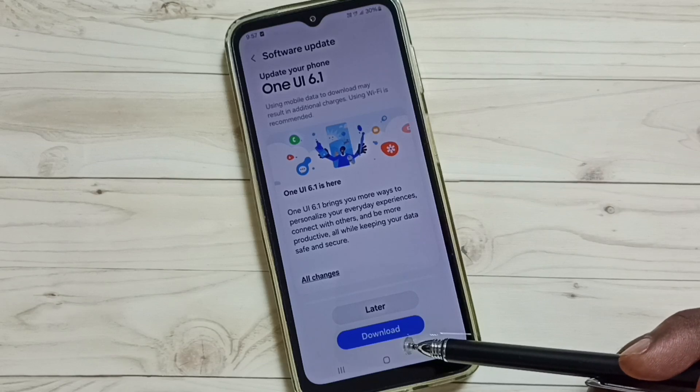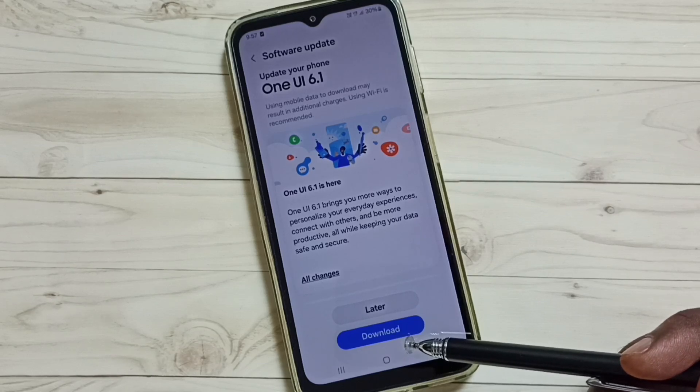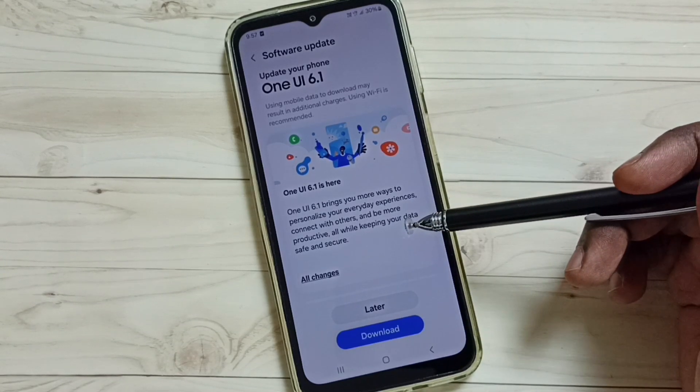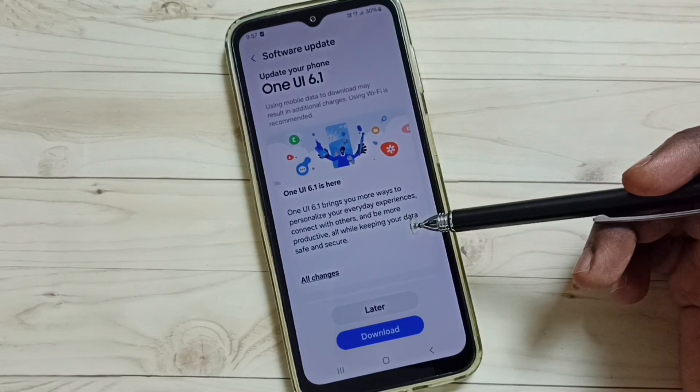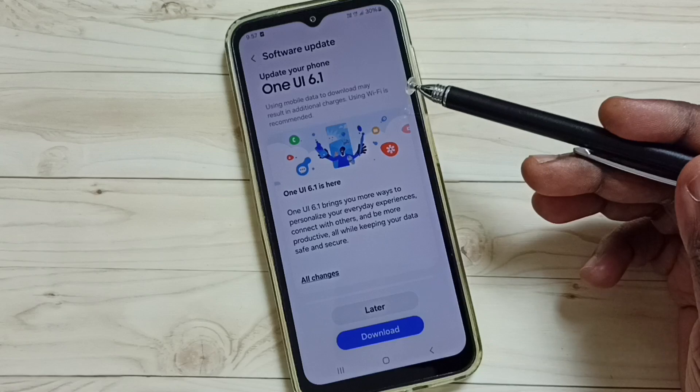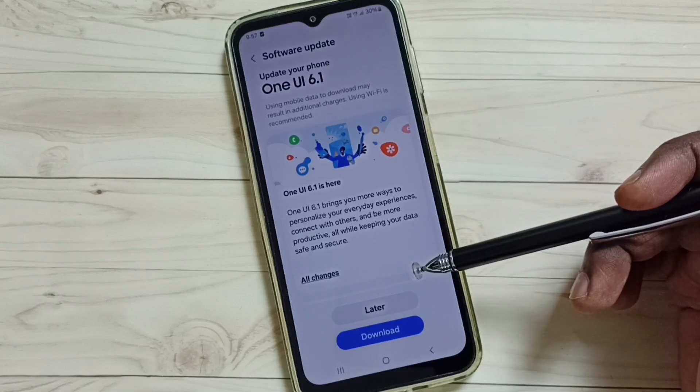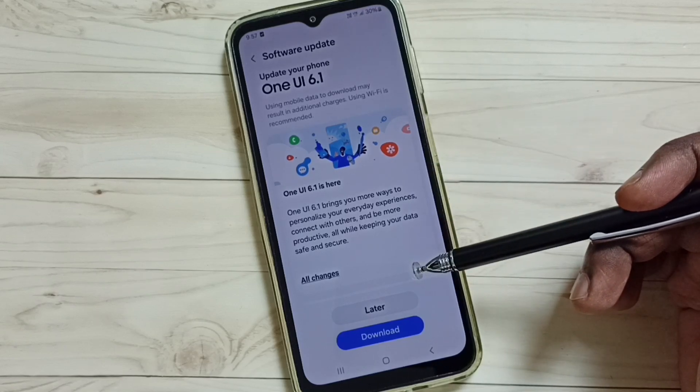That's how we can download and install this software update. I hope you have enjoyed this video.